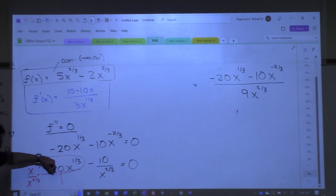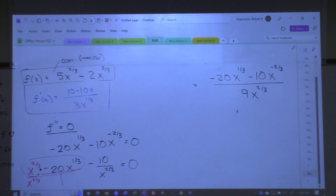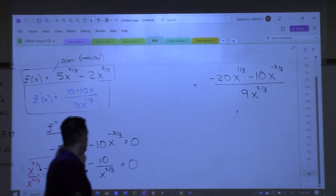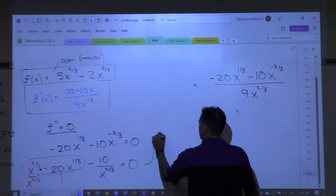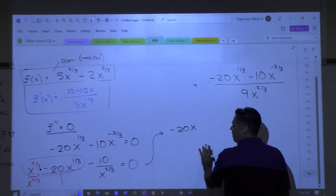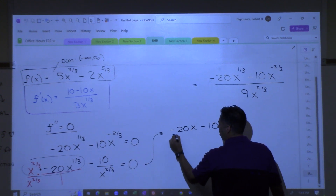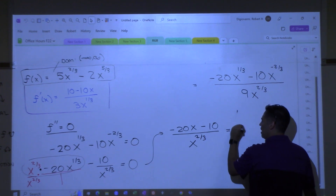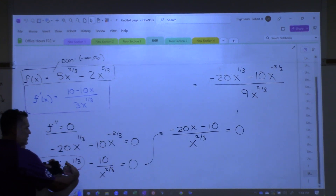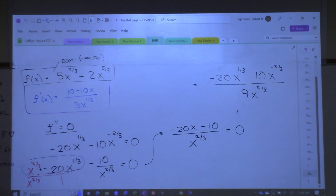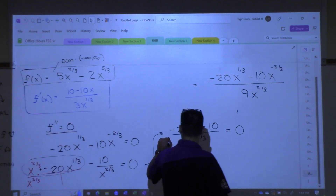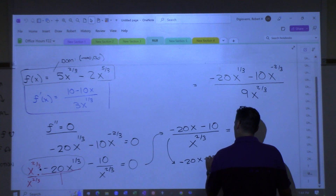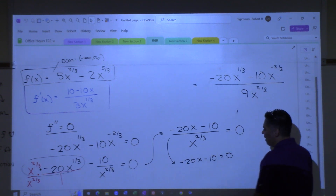If I multiply — x to the 2/3 times negative 20x to the 1/3 — what happens? Negative 20x is all you get. So this becomes negative 20x and then minus 10, the other numerator, over the common denominator. I want to know where that's zero. I put these two together into a fraction — again I have a fraction equals zero, so I only need to look at the numerator. And now you get an answer.